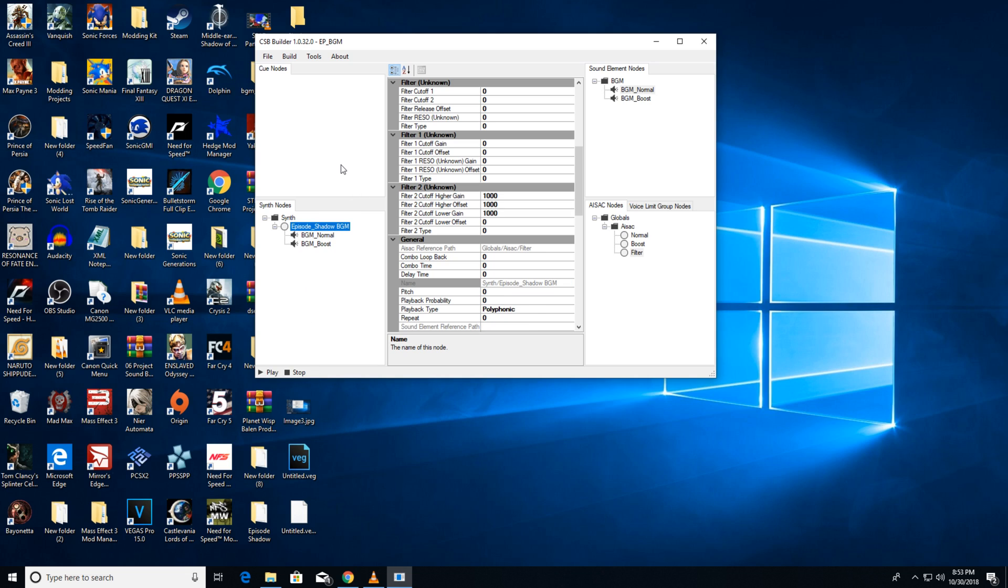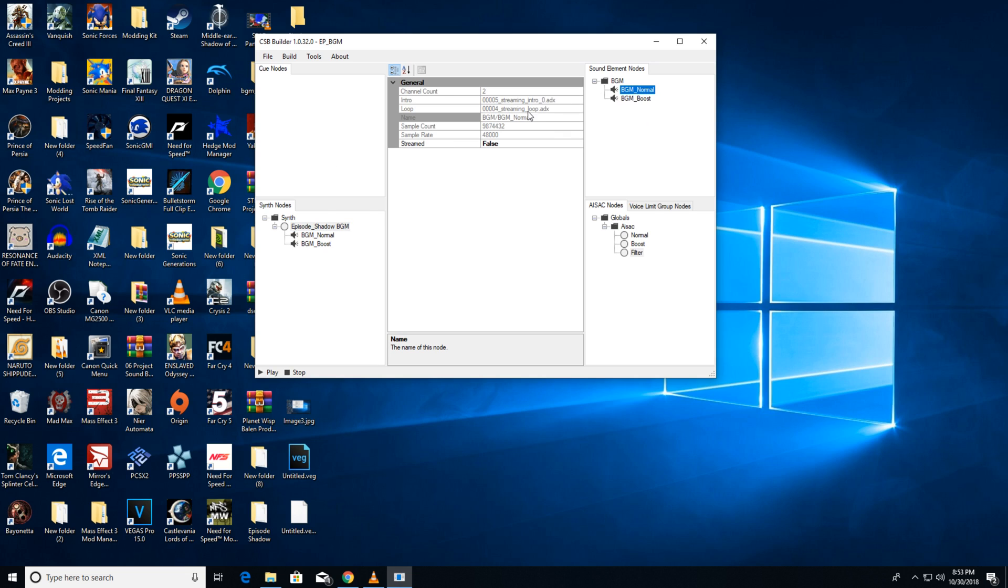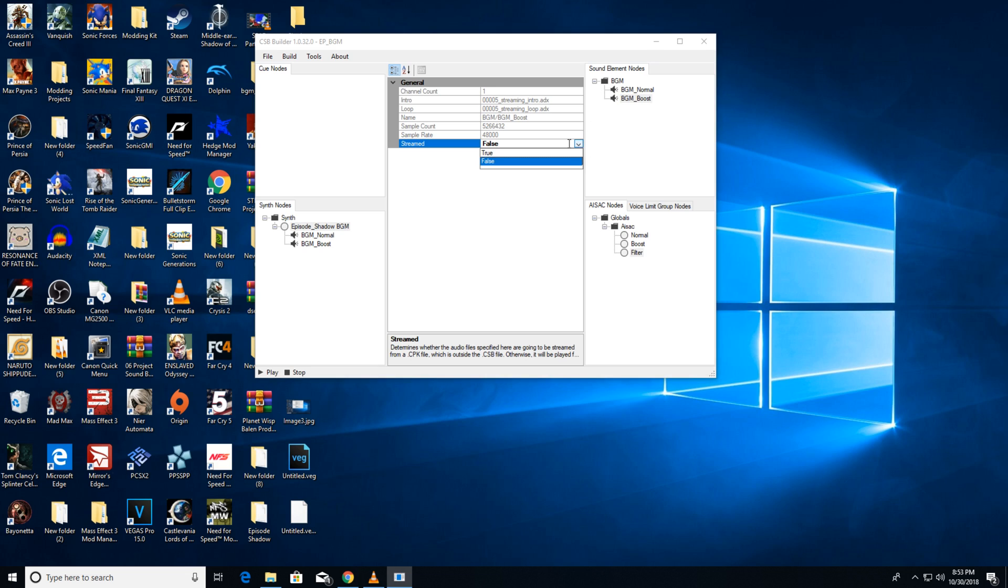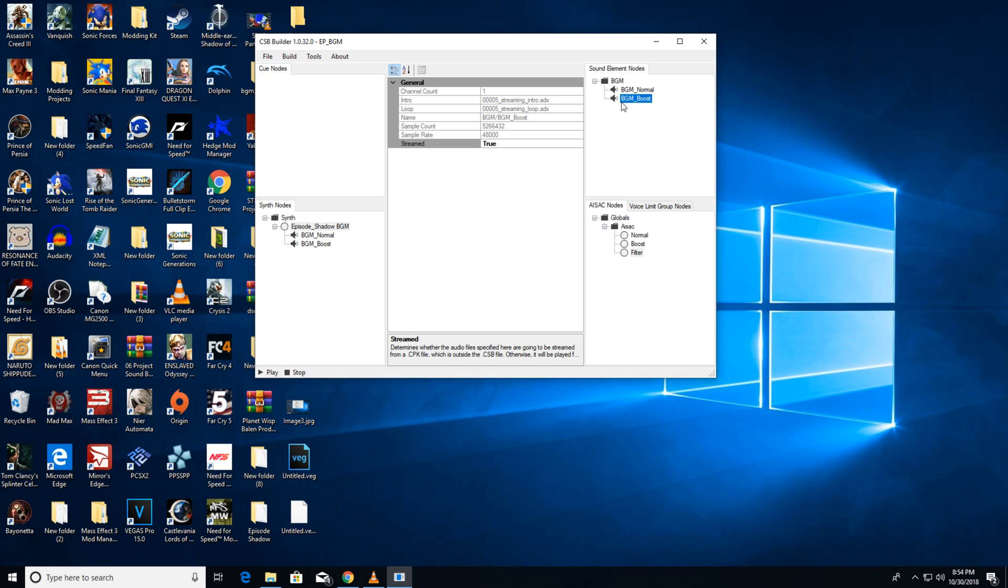Now, go to the sound element nodes and click on your track, then change streamed to true for each of your tracks. This will create a CPK and thus stream the tracks. This means the files won't be loaded into memory and be played that way. If, for whatever reason, you need to load them into memory, change this to false.